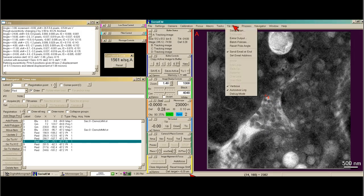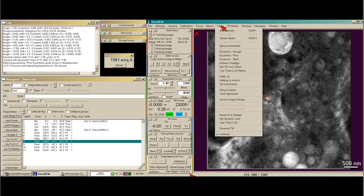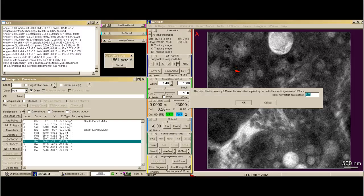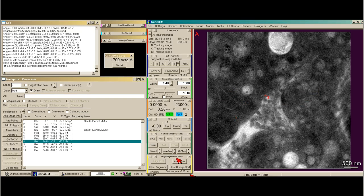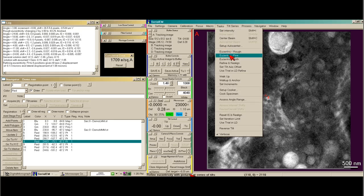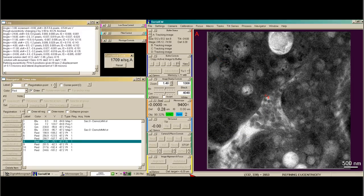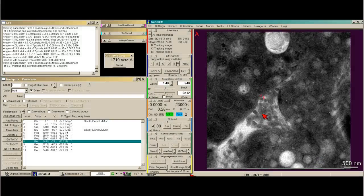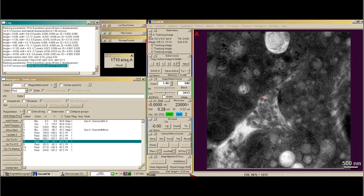If you want to correct for this, you go on the tasks menu and say set tilt axis offset. Then it calculates what the new offset will be. I usually run fine eucentricity again so that I can double-check that everything worked out, because every once in a while, if you have a funny structure that it's imaging, especially in cryo with big chunks of ice, it will actually throw off that calculation. Fine eucentricity has just finished again, and our lateral displacement is much closer to zero, so I'm happy with the results.